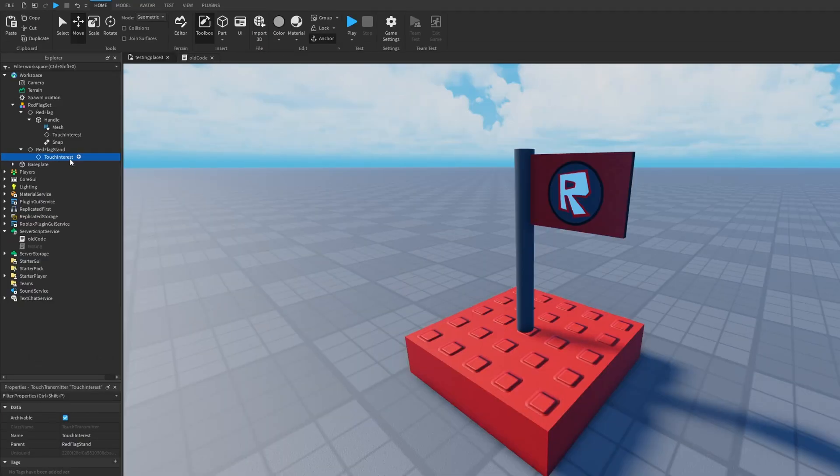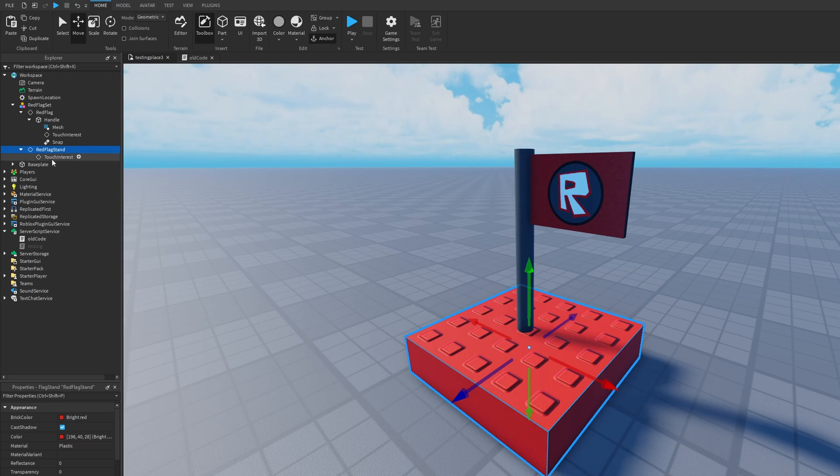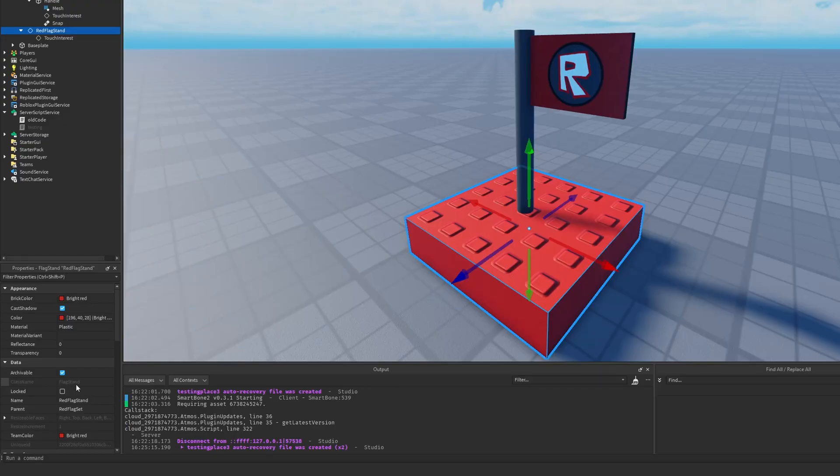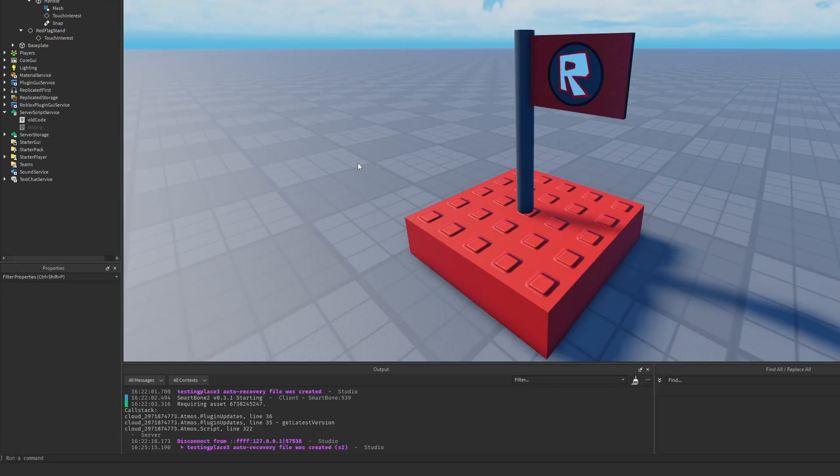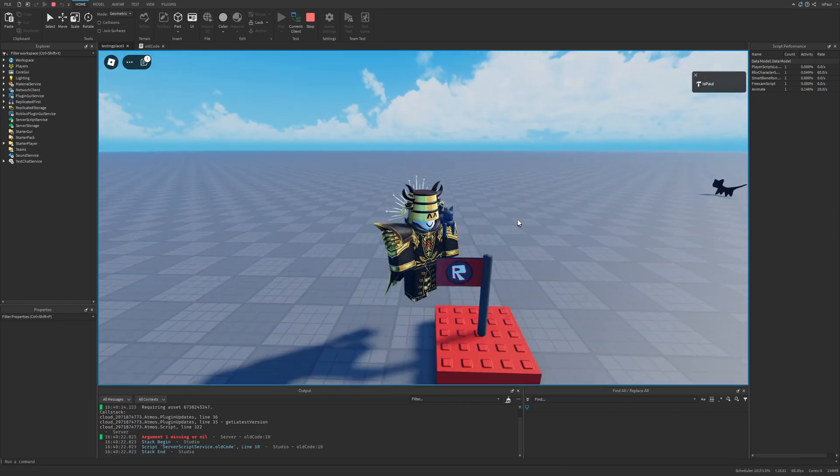Here you can basically see that we have a classic Roblox flag which have the touch interest and the red flag stand. This one has a class name of flag stand, which is a deprecated instance. But well, you can't even interact with these anymore.